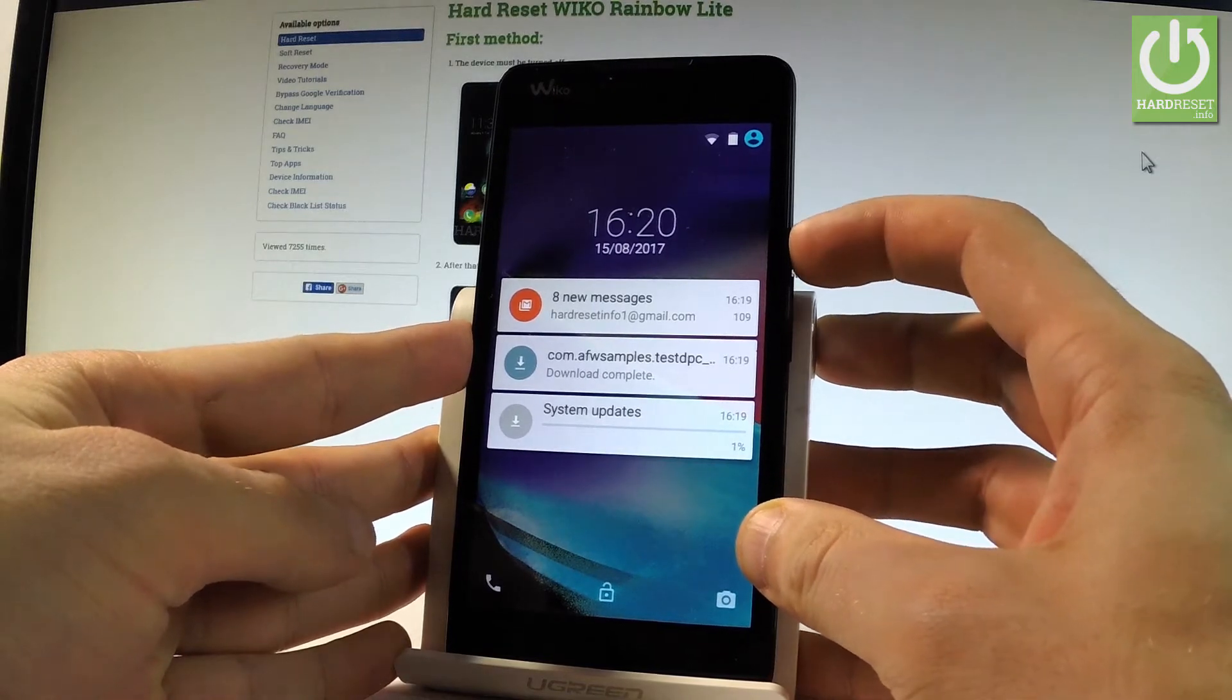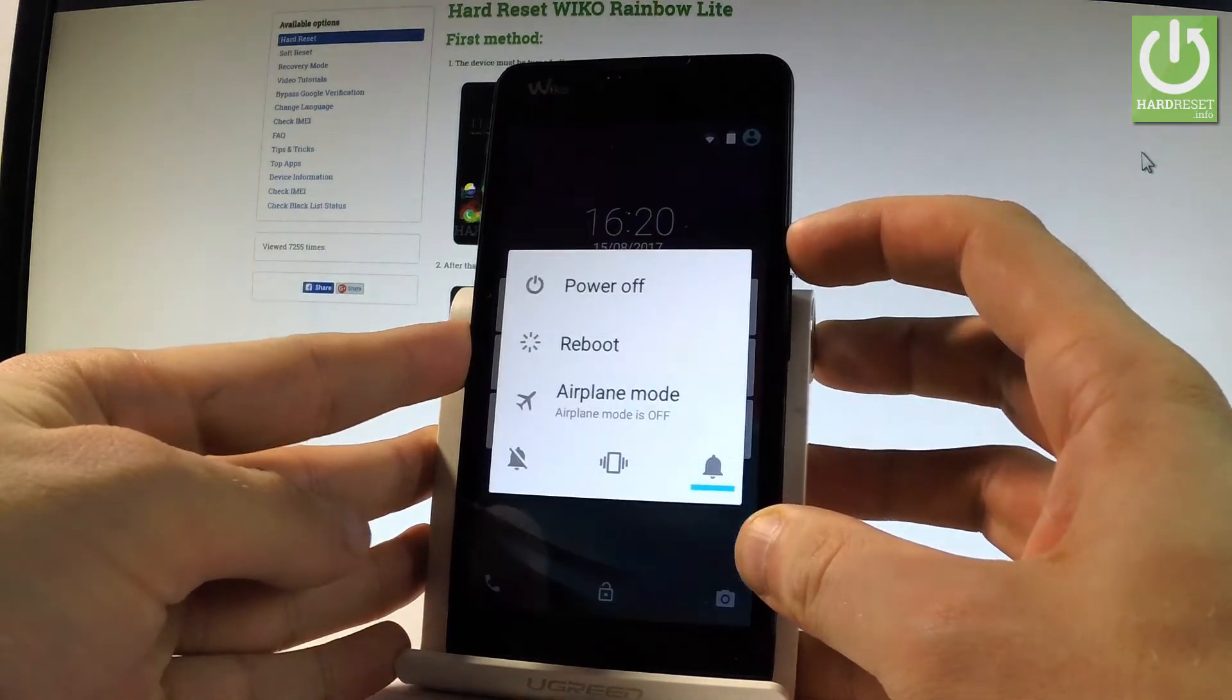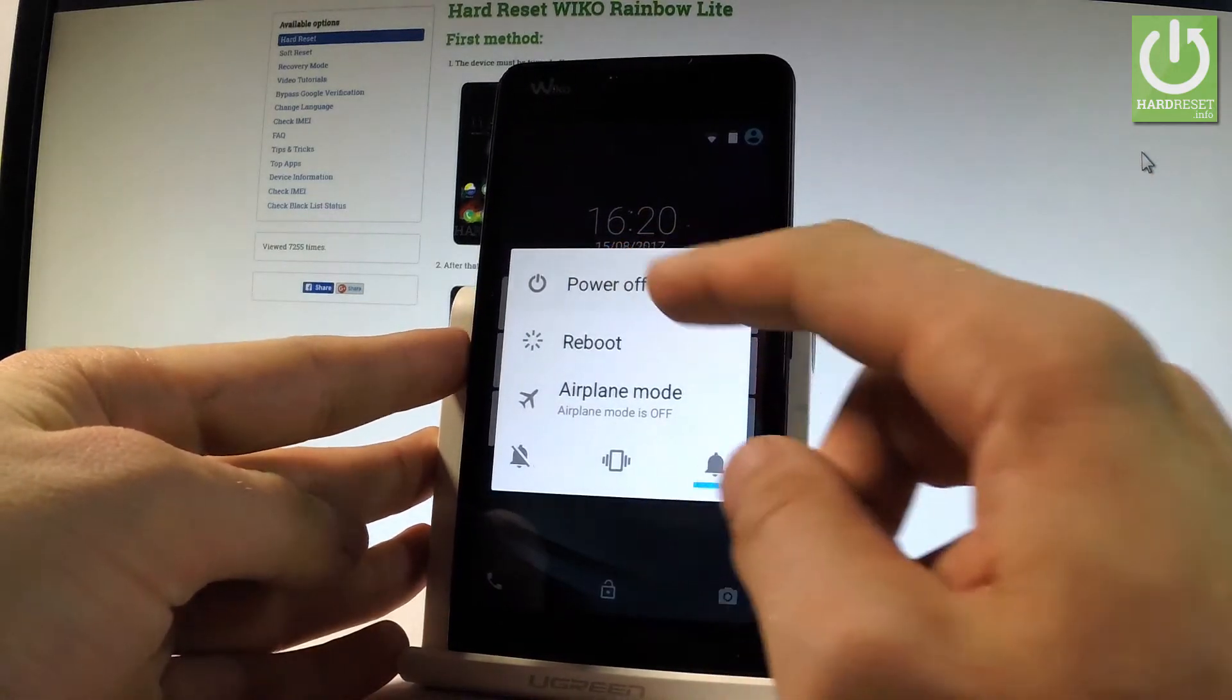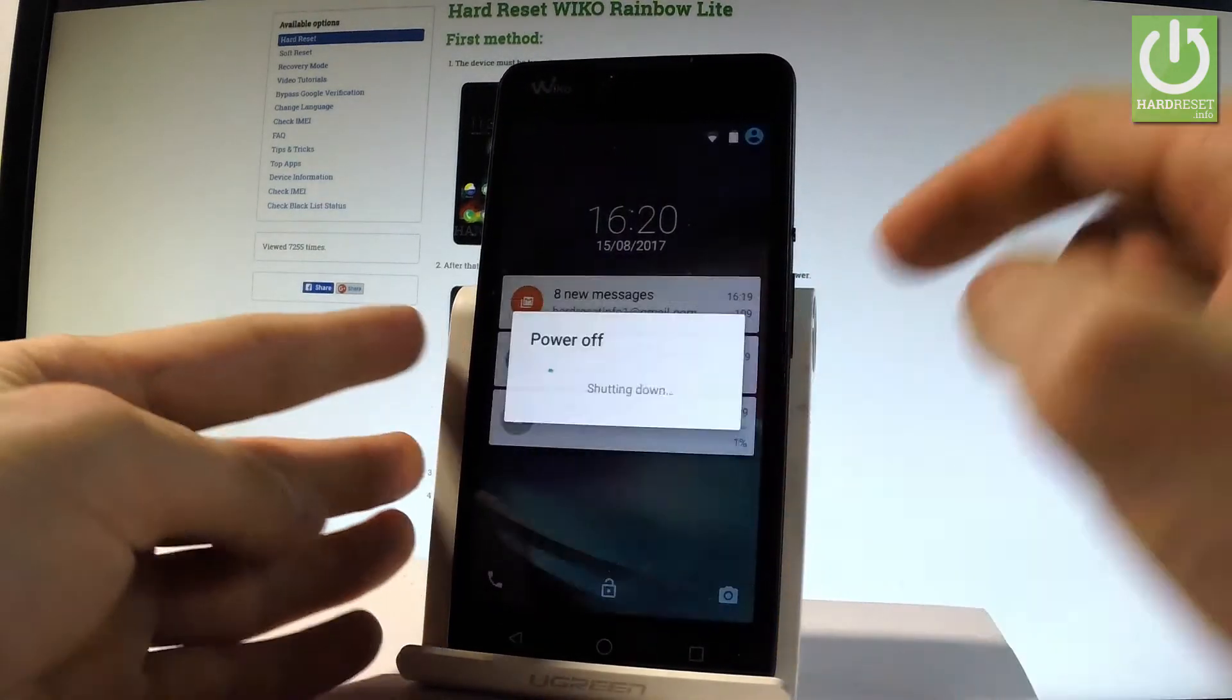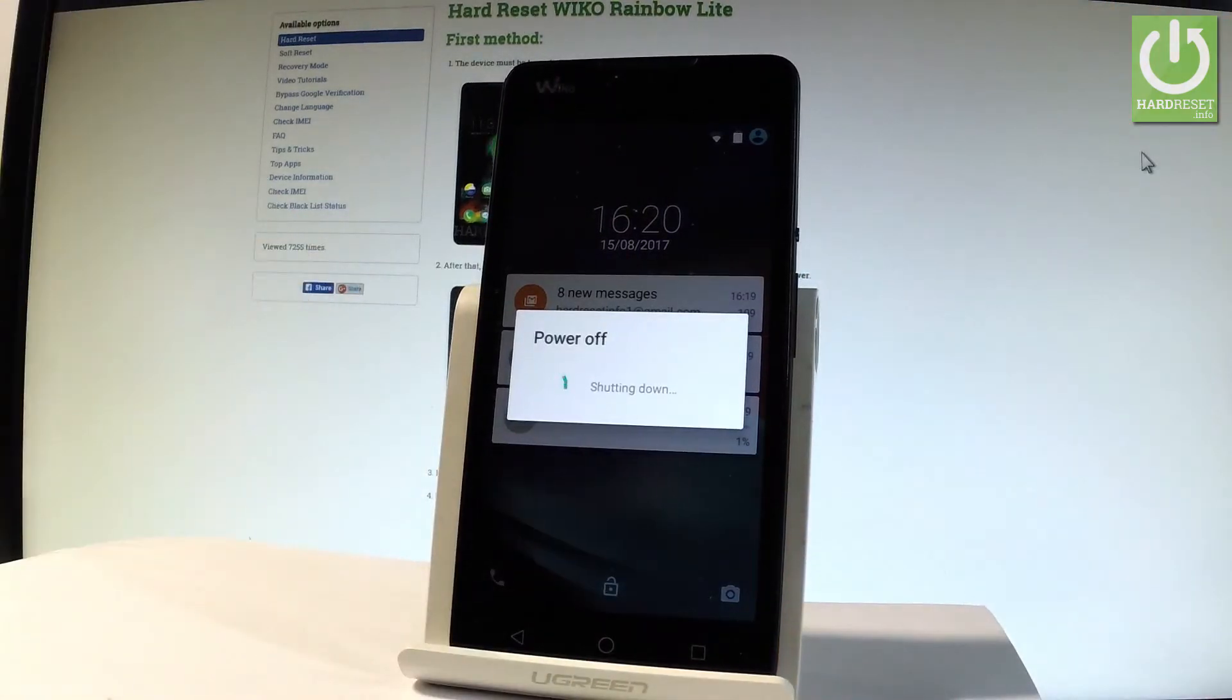So at the very beginning let me start by holding the power key, choose power off and tap OK to confirm it.